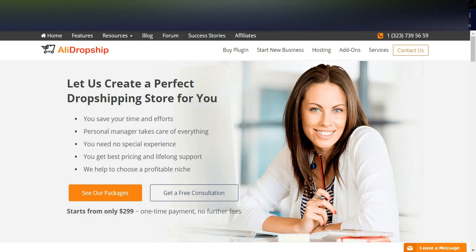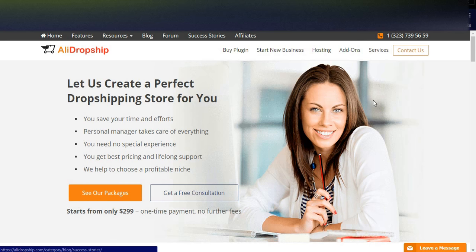In my point of view, Shopify is a very big and very popular application. Most dropshipping businesses are already running using Shopify.